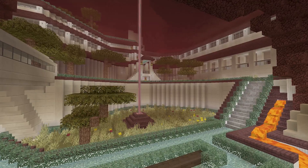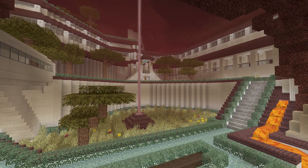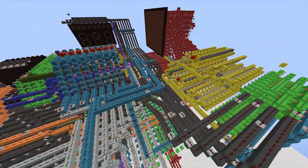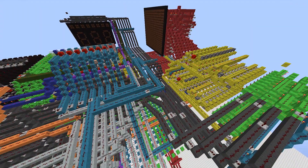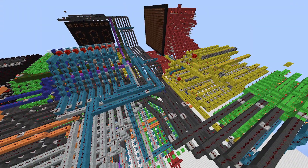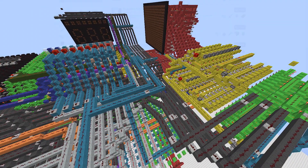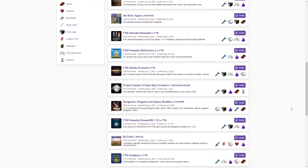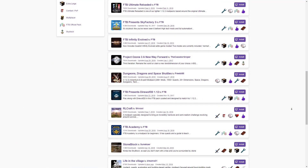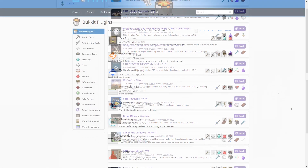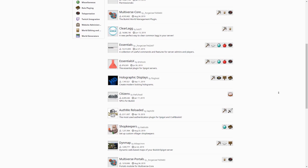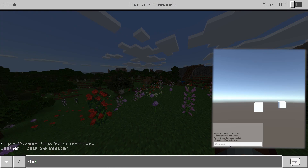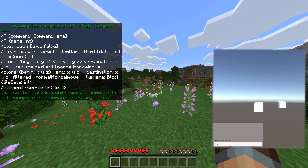Minecraft gives you tons of possibilities and I am not only talking about the design. If you look behind the success of this game it's been the community — a community full of creative minds who made the mods and plugins, and to control them you can use the command line or chat.